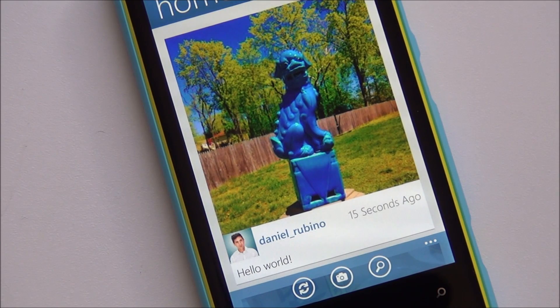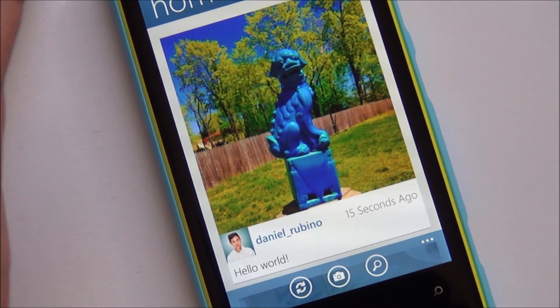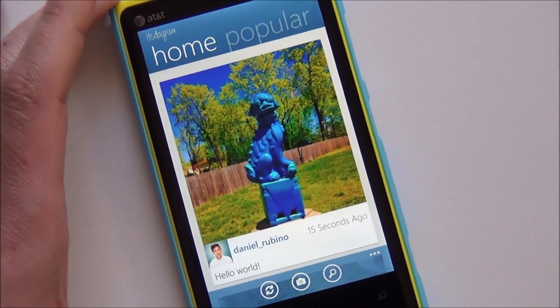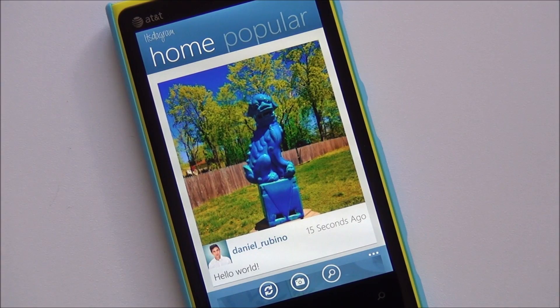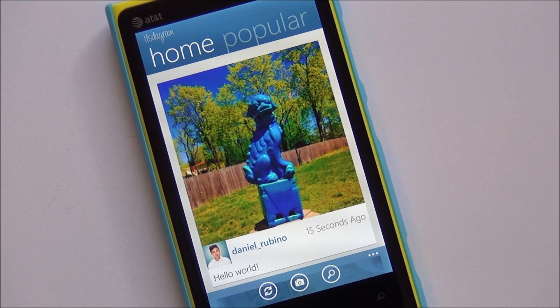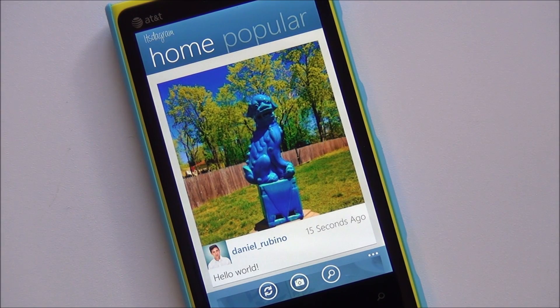So there you go — Instagram coming to Windows Phone. Hopefully within the next week to two weeks, we'll of course keep you posted here on Windows Phone Central. Make sure you head to our site for more information. Leave a comment and let us know what you think. Take care everybody.